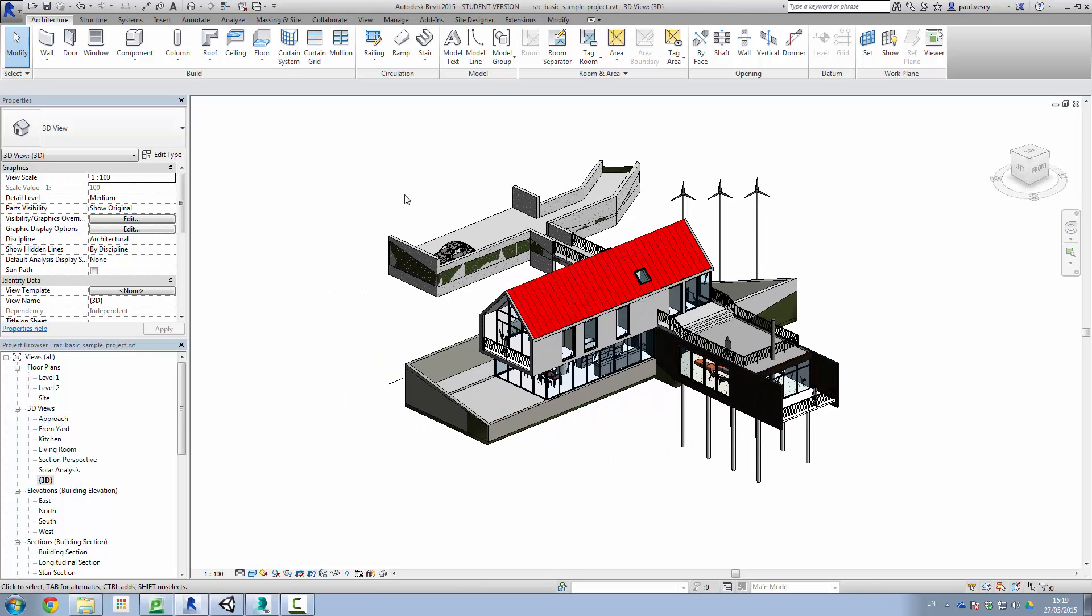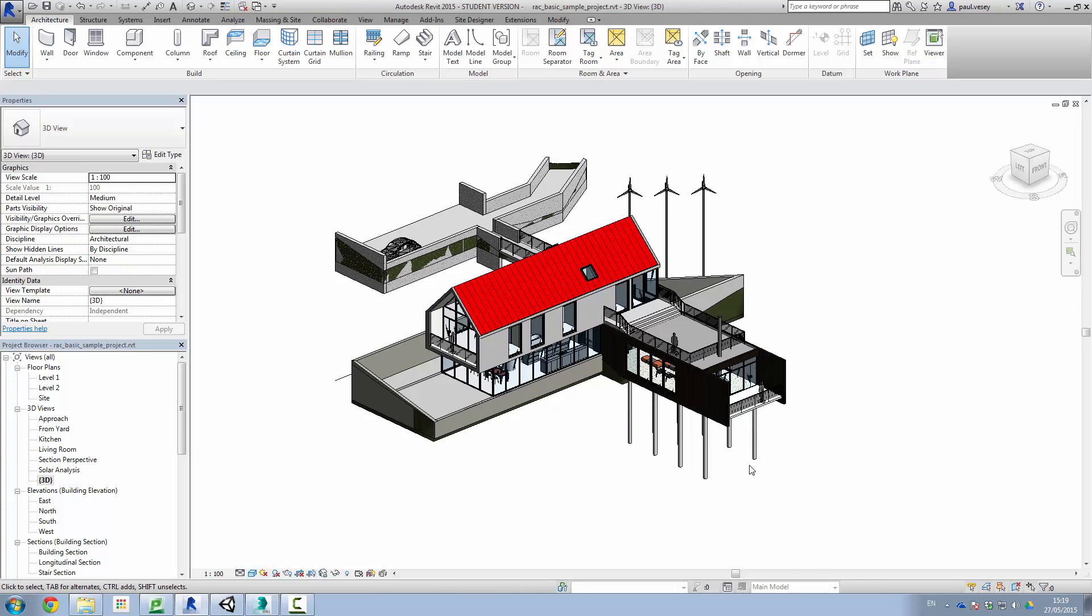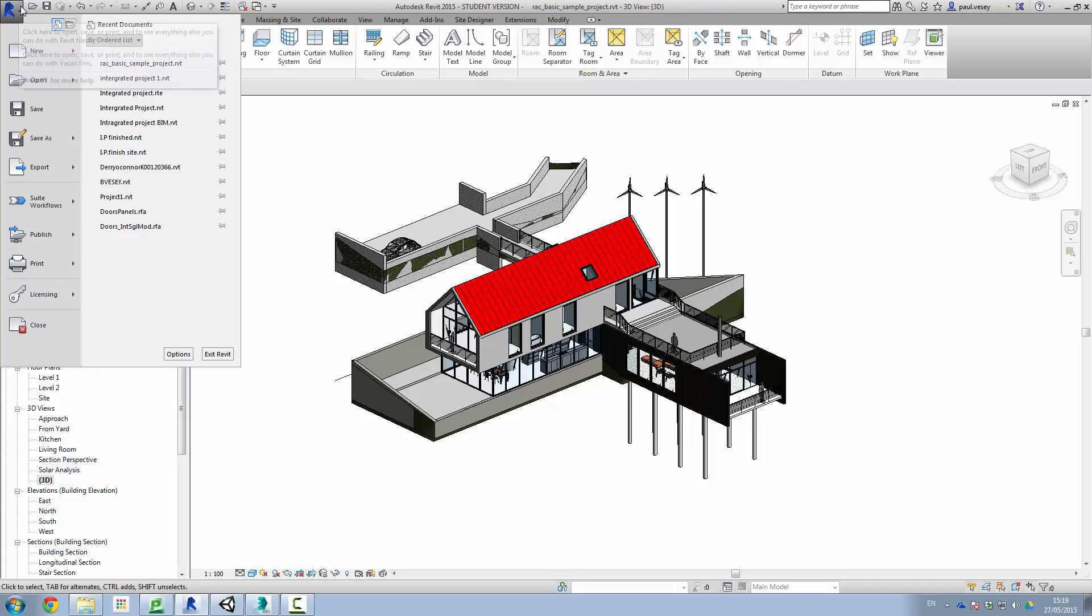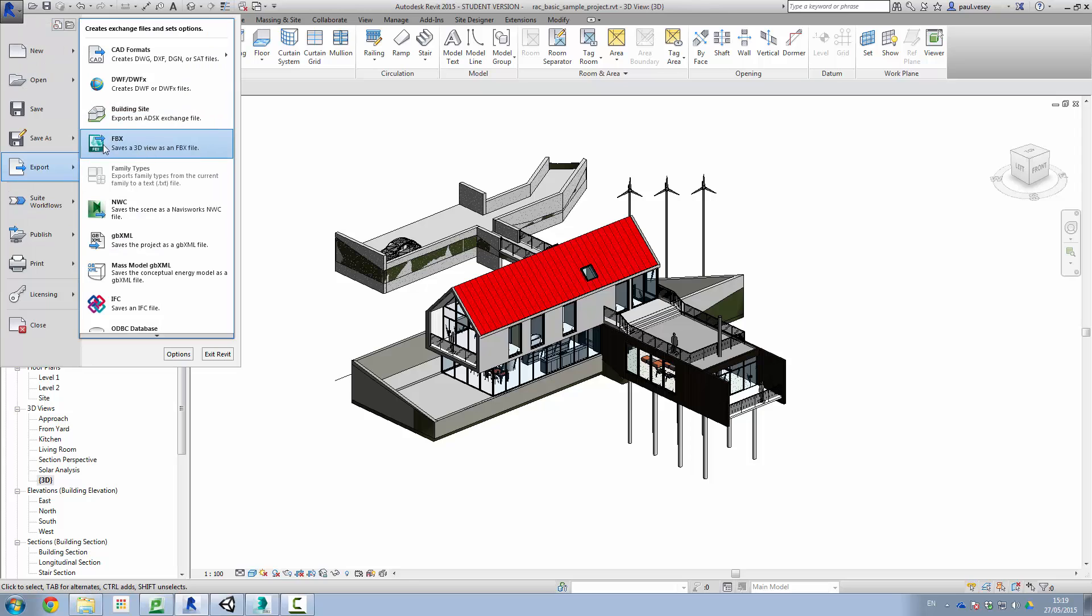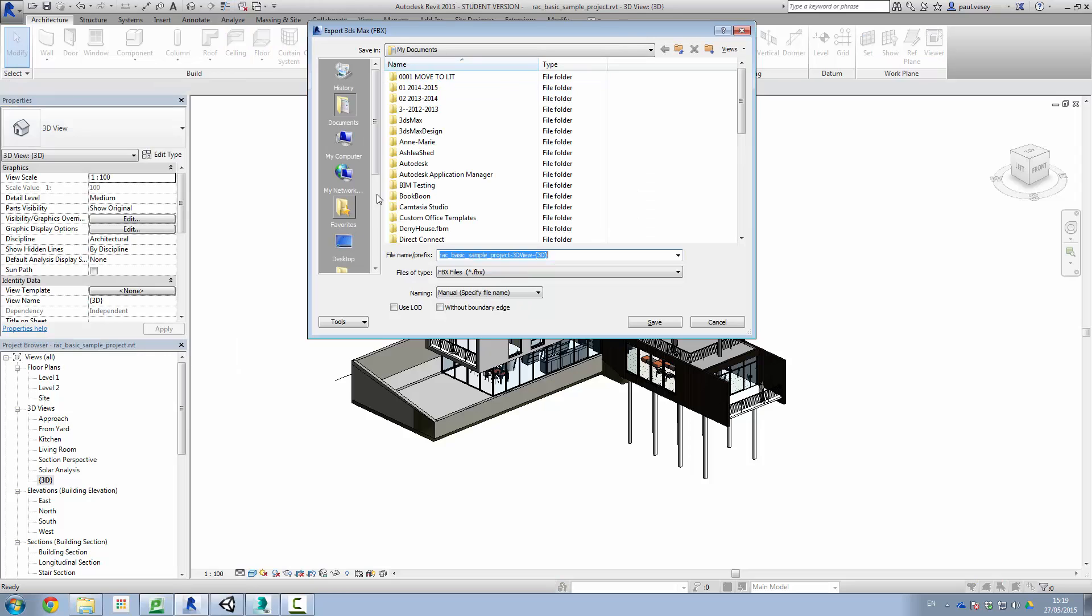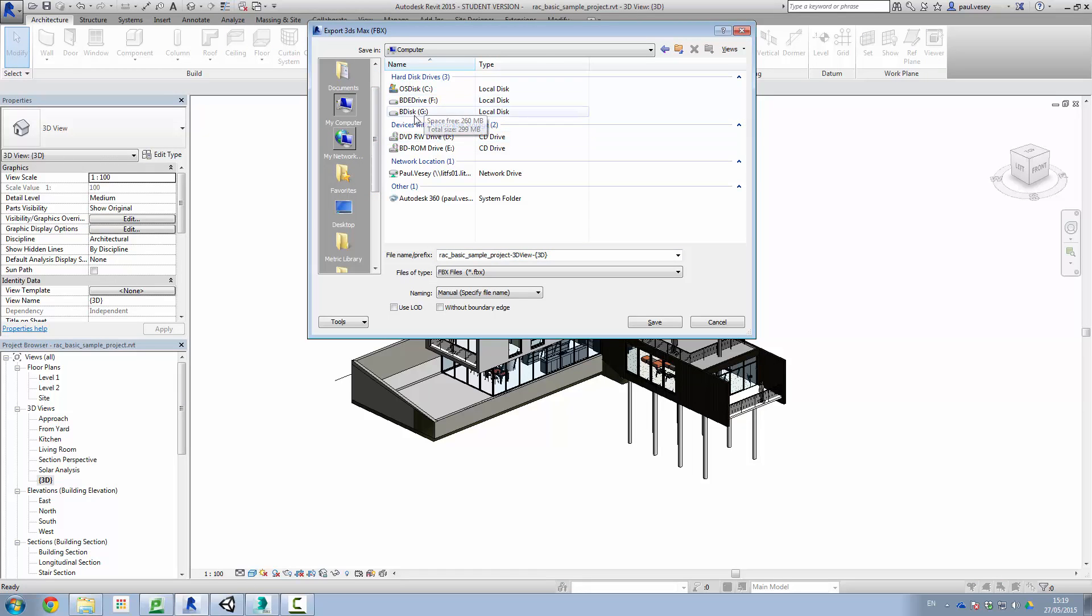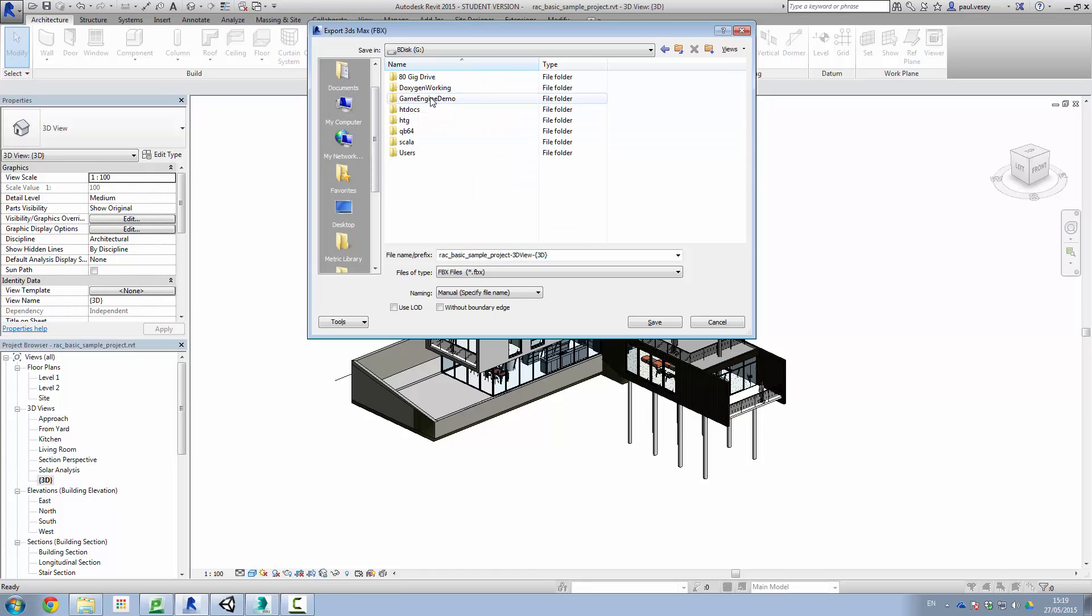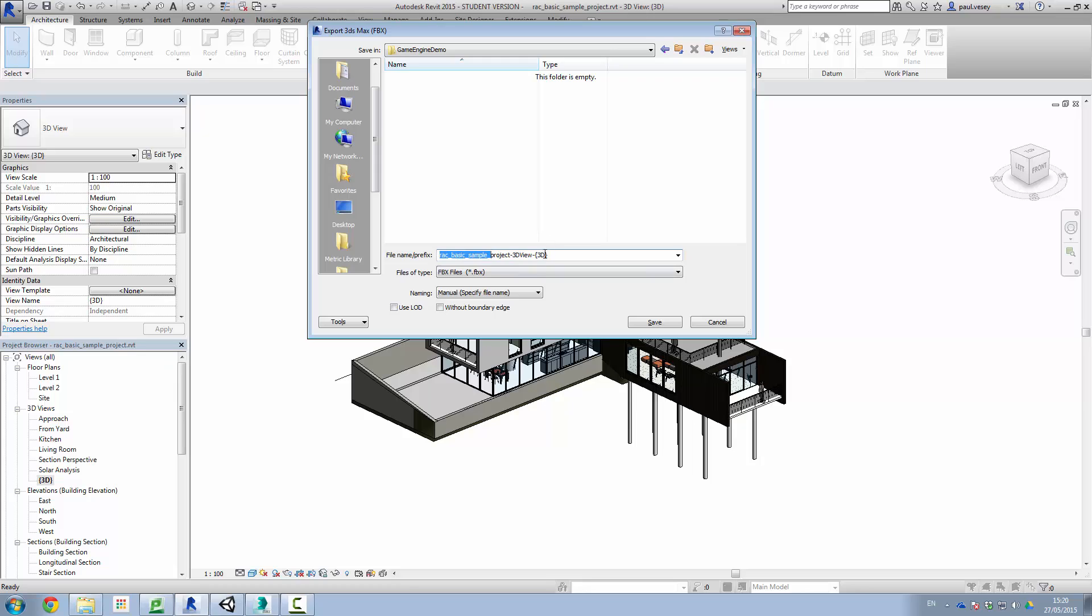So what I'm going to do now is export what we see here as an FBX file. We do this by going into the standard Revit menu here, clicking export, and then FBX save 3D views in FBX. Go over to my game engine demo folder here. By default it will give us the name of the file and the view. So currently we're in the default 3D view there. Type of file is an FBX. This LOD here is level of detail. I'm just going to leave everything as is and click save.